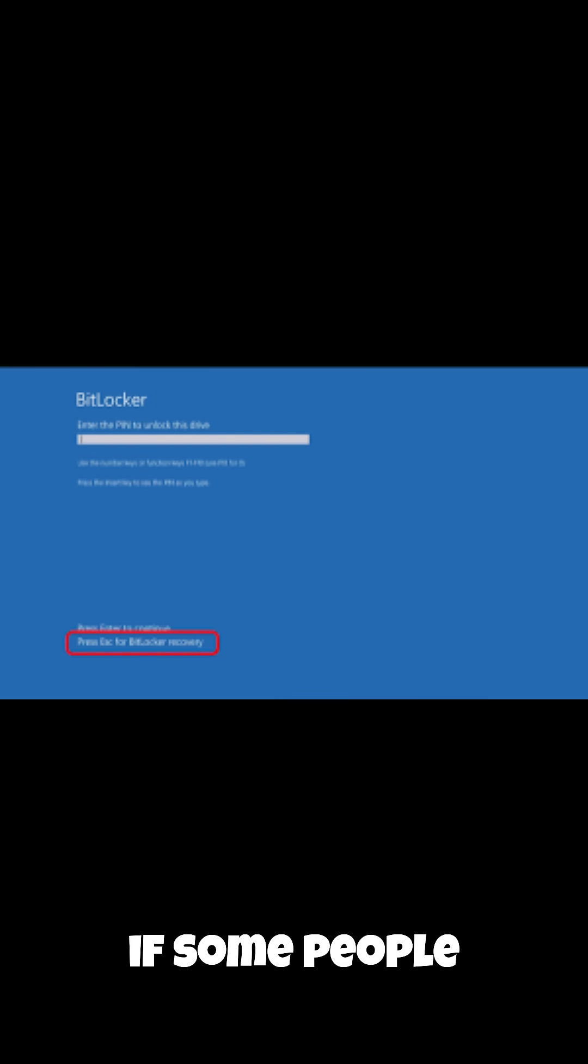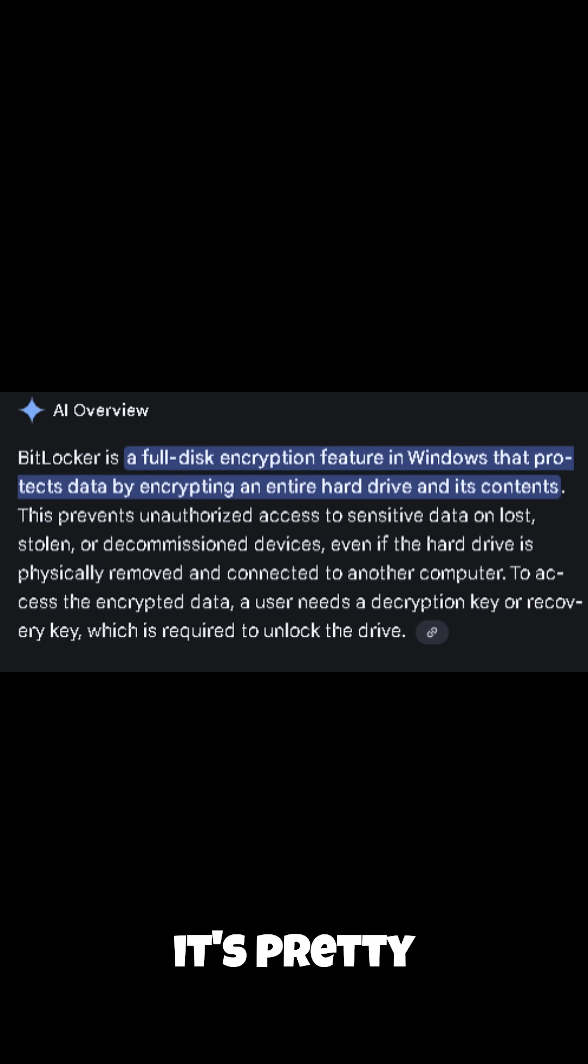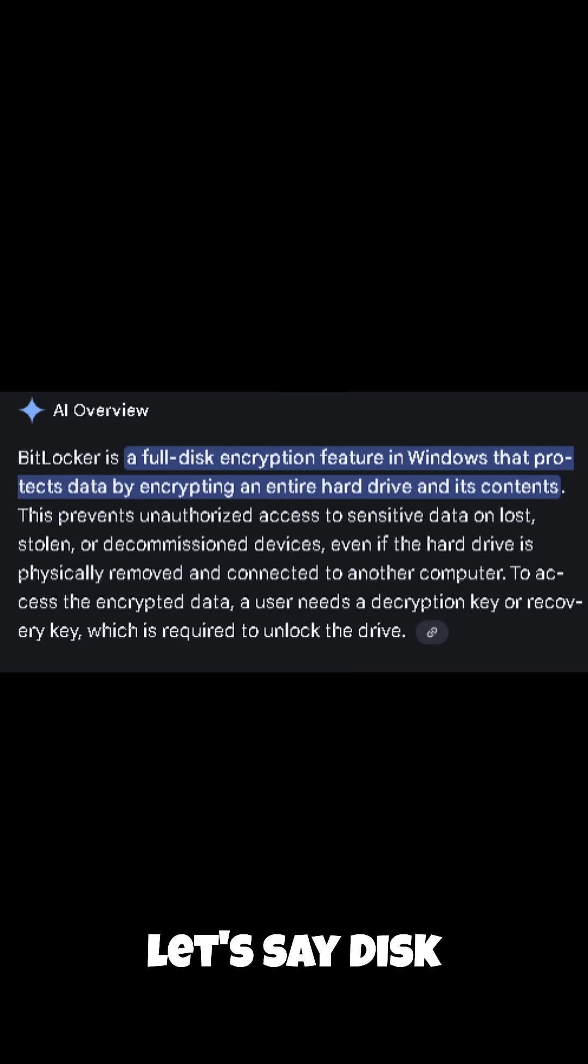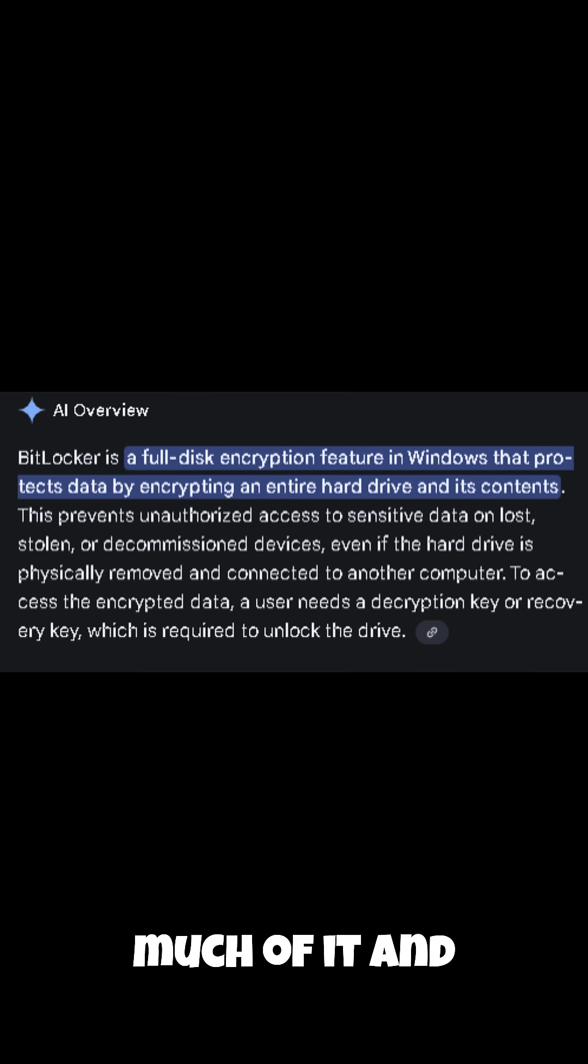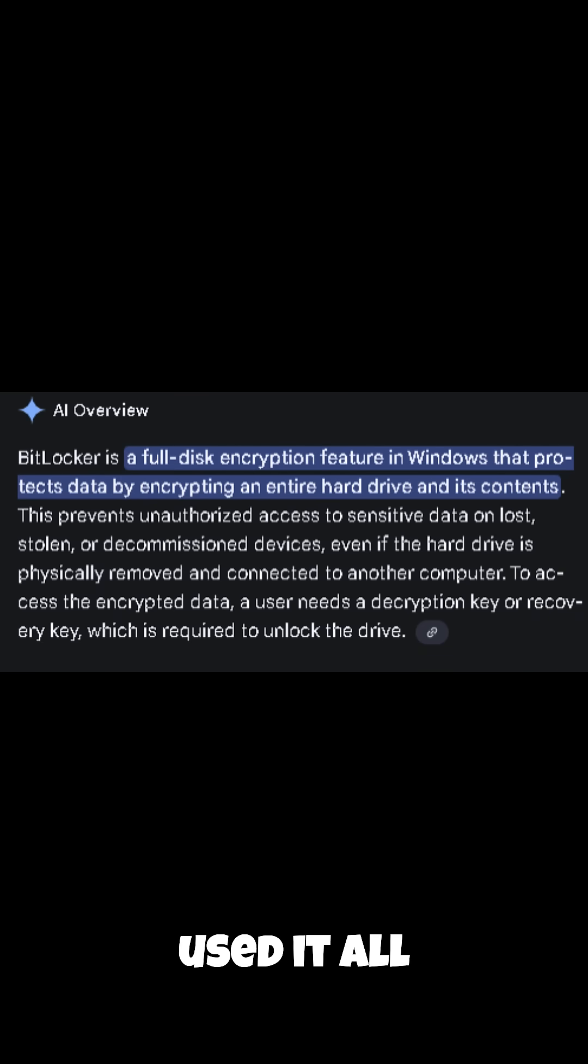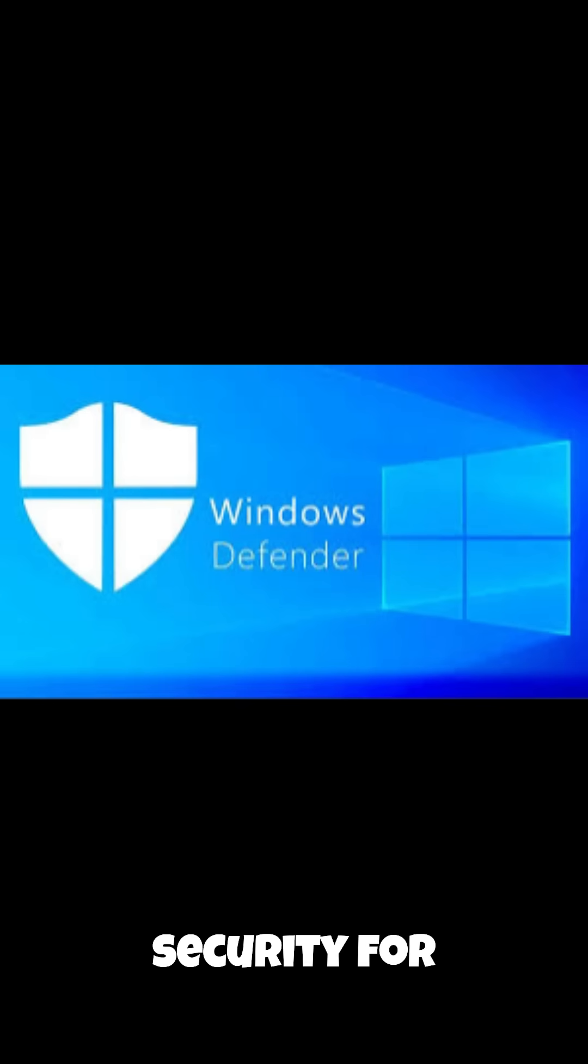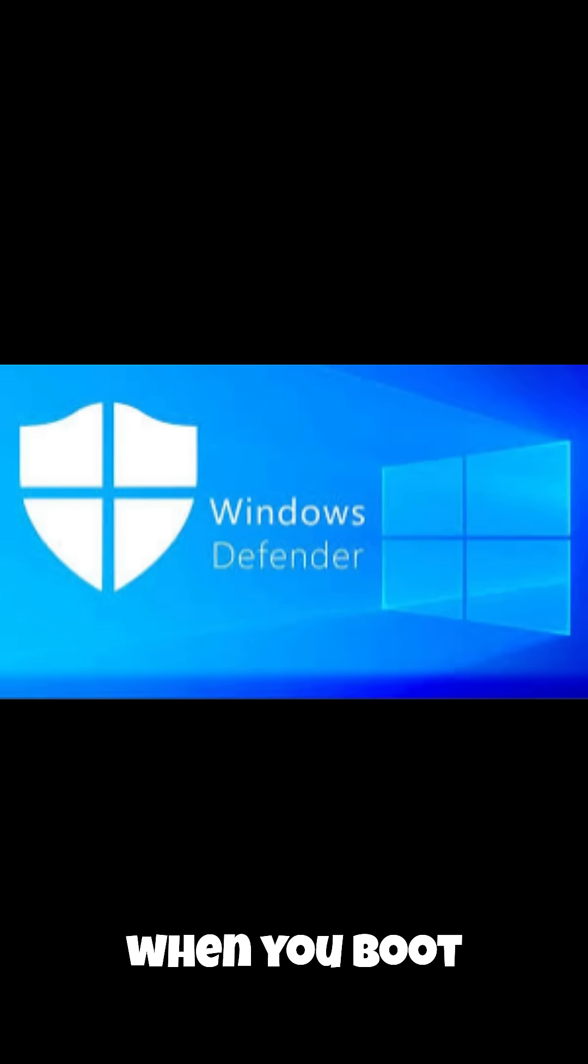Now if some people don't know, BitLocker is pretty much a disk security tool. I don't really know much of it and I've never used it all that much, but it's pretty much a layer of security for your drive when you boot into Windows and a bunch of other things.